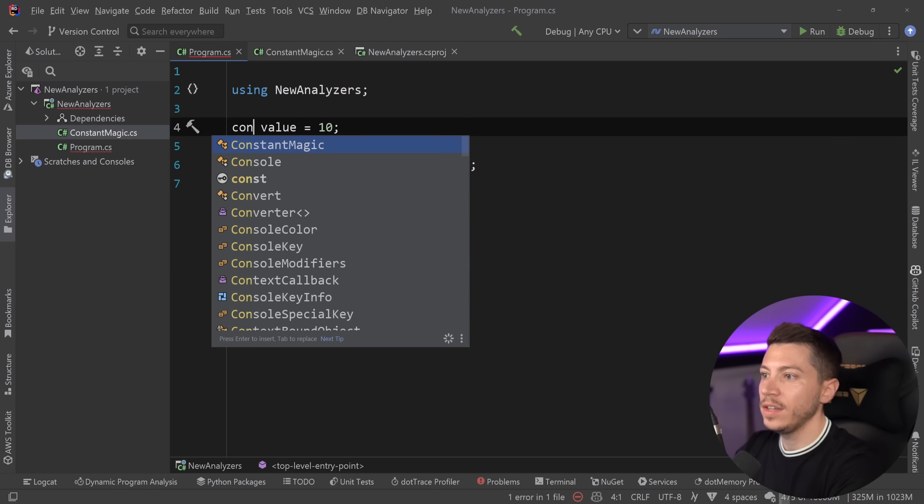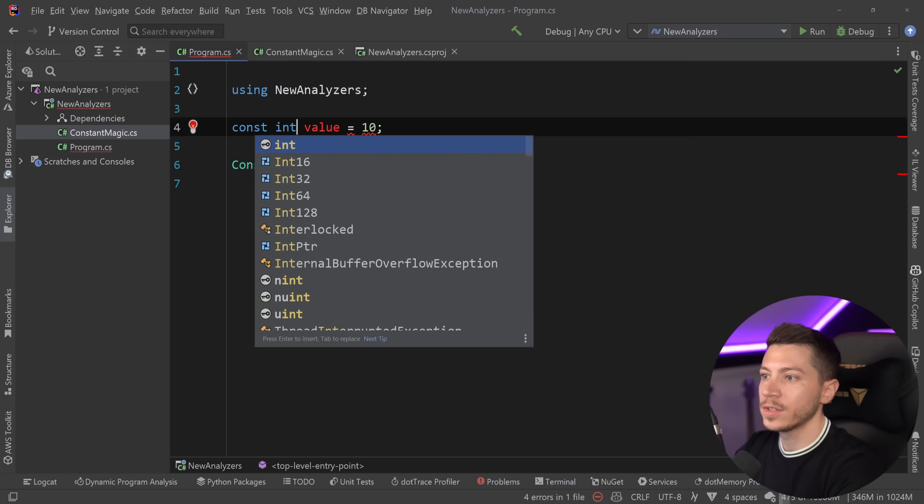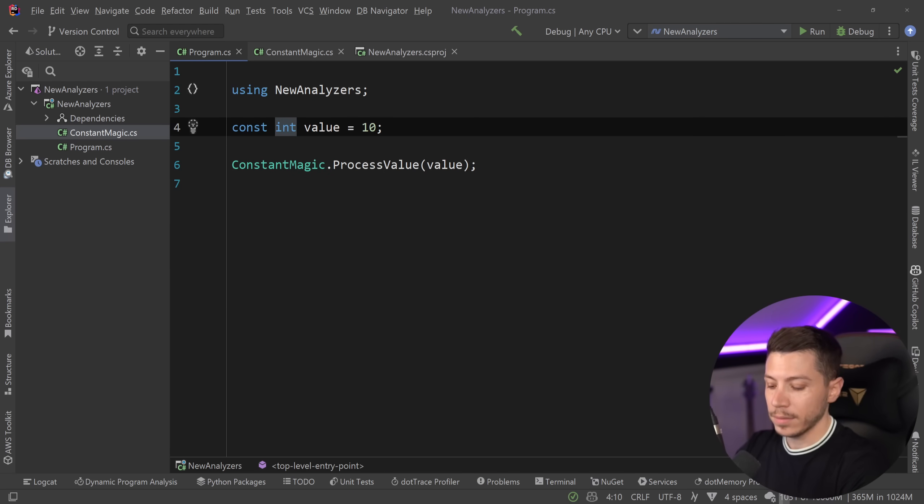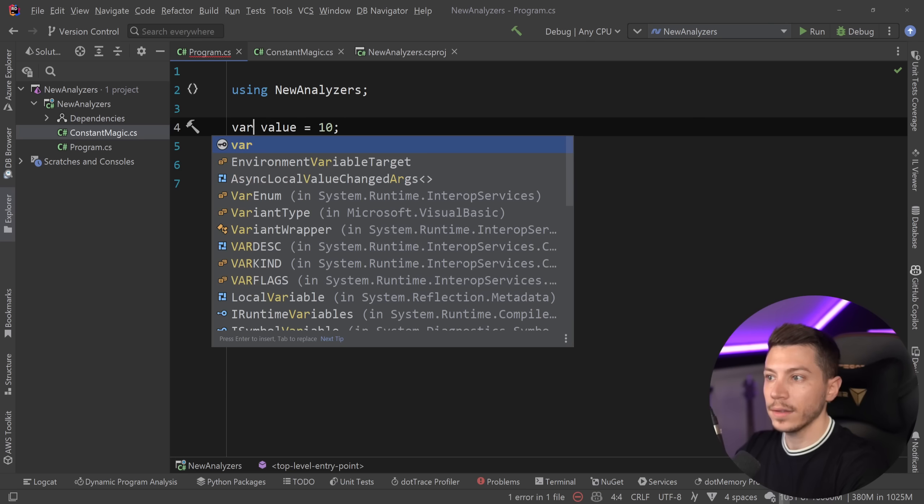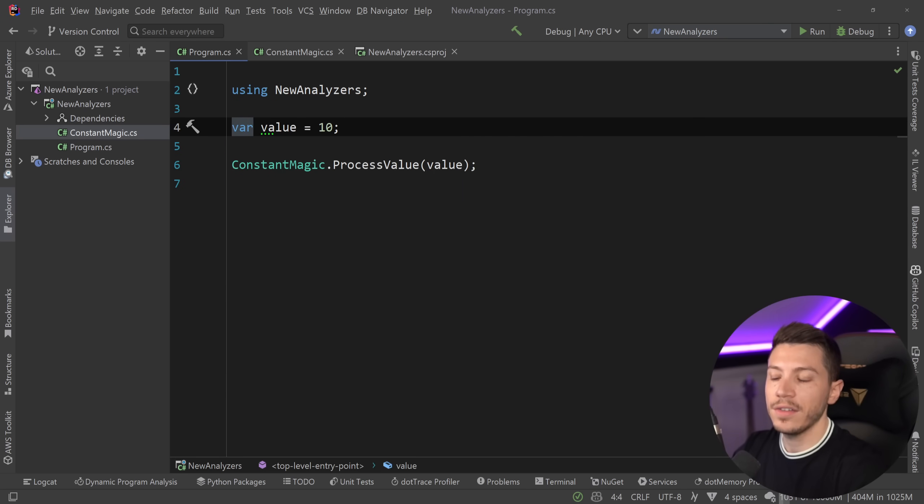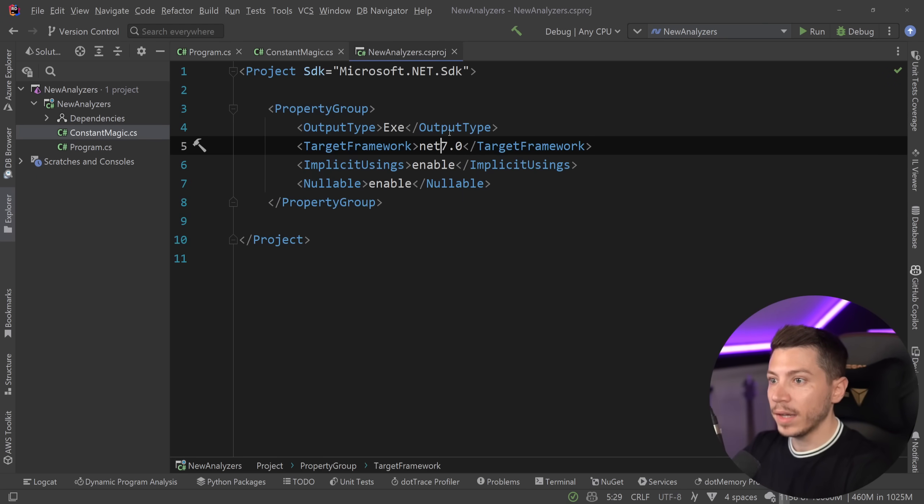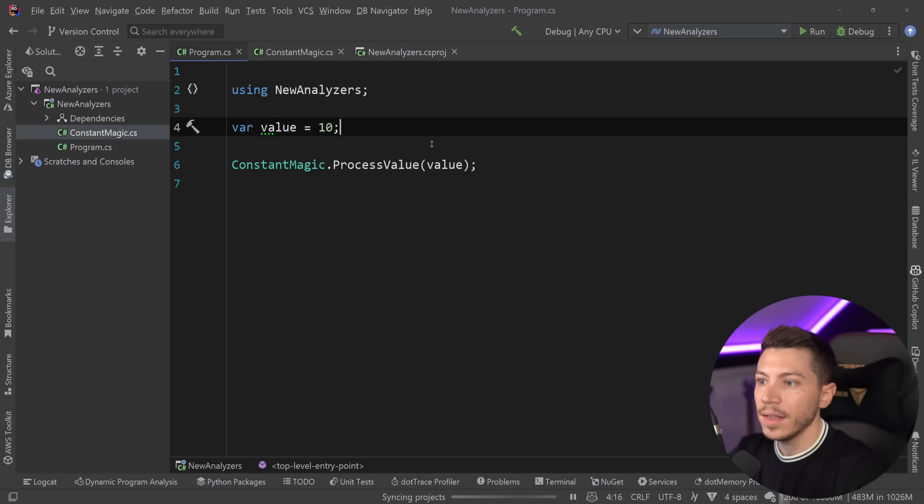Well, in that case, there's actually a new ConstantExpected attribute, and Microsoft uses that quite a bit internally. And by doing so, now we get nothing. I don't have any suggestion. I don't have anything. But this is not a constant.